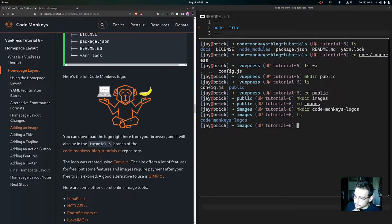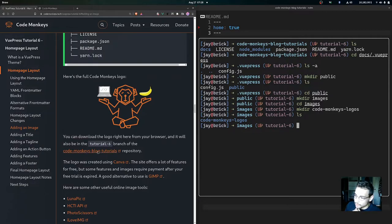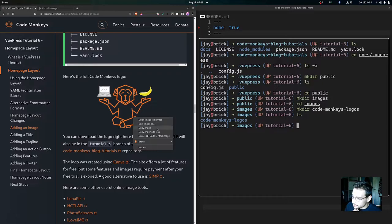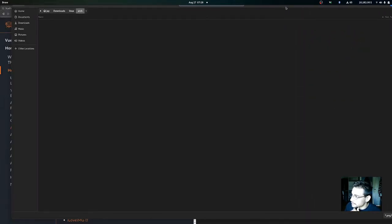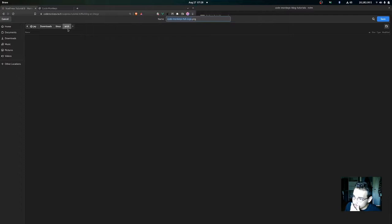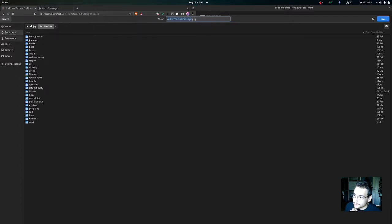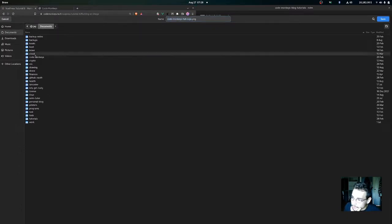Here is the full Code Monkeys logo. You can download the logo from your browser, and it's also available in the tutorial 6 branch of the Code Monkeys blog tutorials repository.